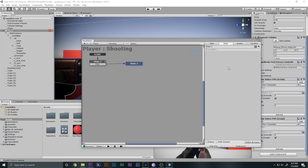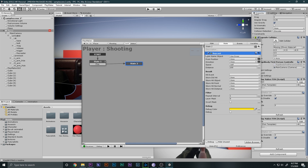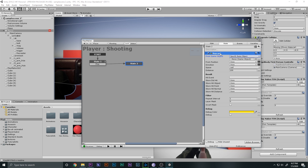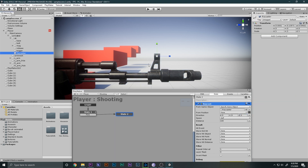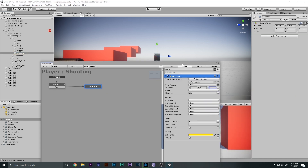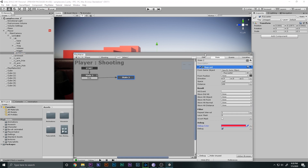Back on the player's Shooting FSM, I'll add a 'Ray Cast' action. I'll specify the Ray Caster game object as the origin, set the direction to the Z axis, and enable debug so we can see the laser visualized in red, making it easy to confirm the ray direction.